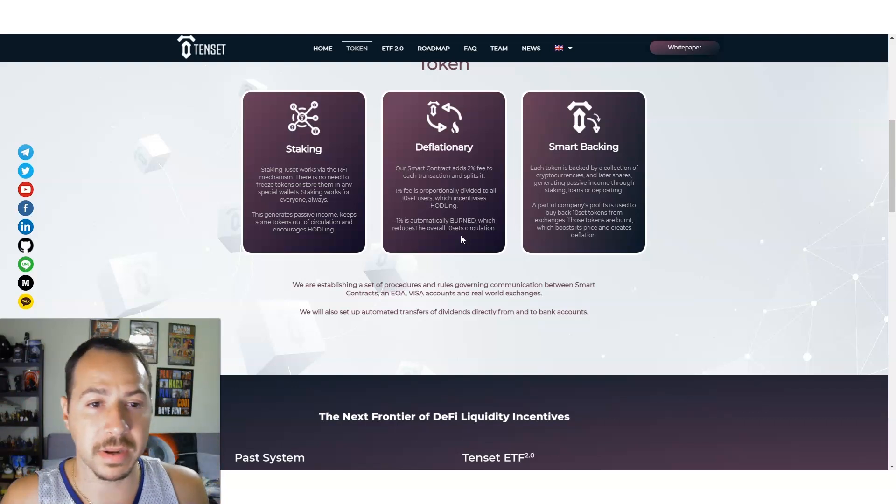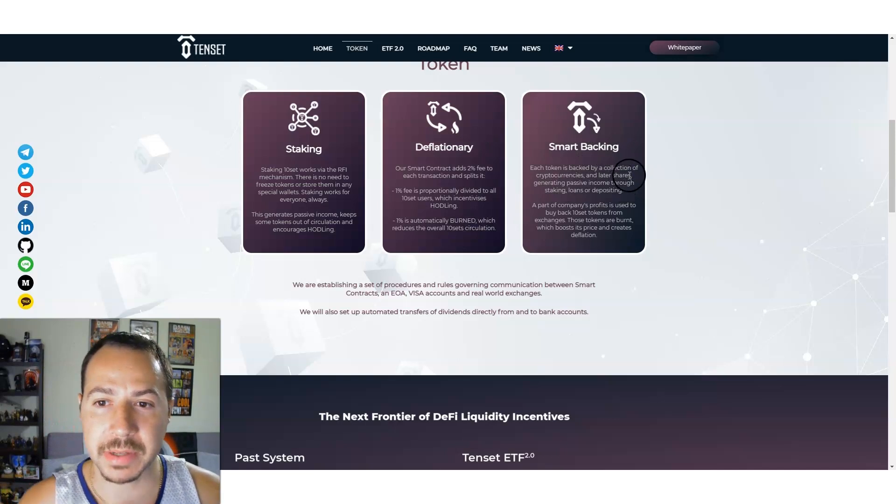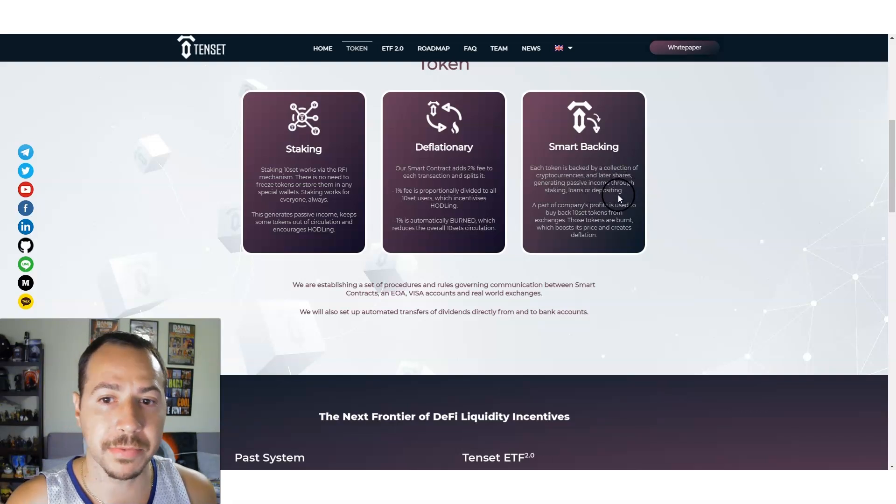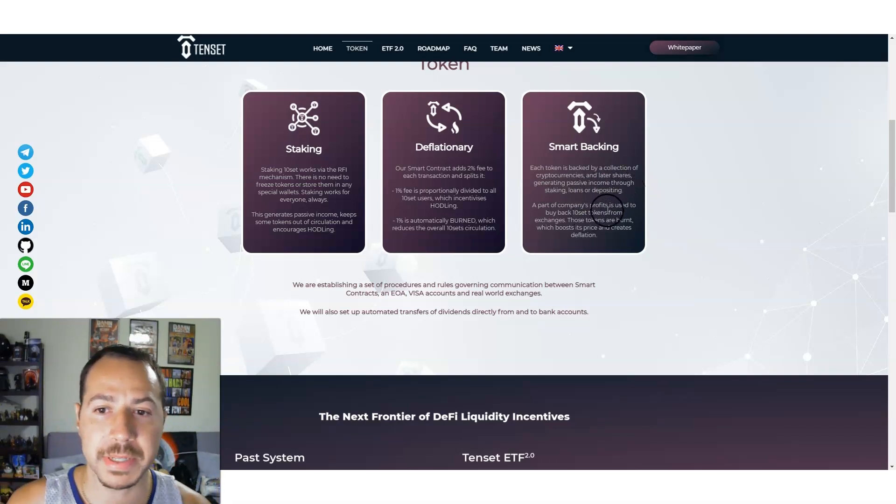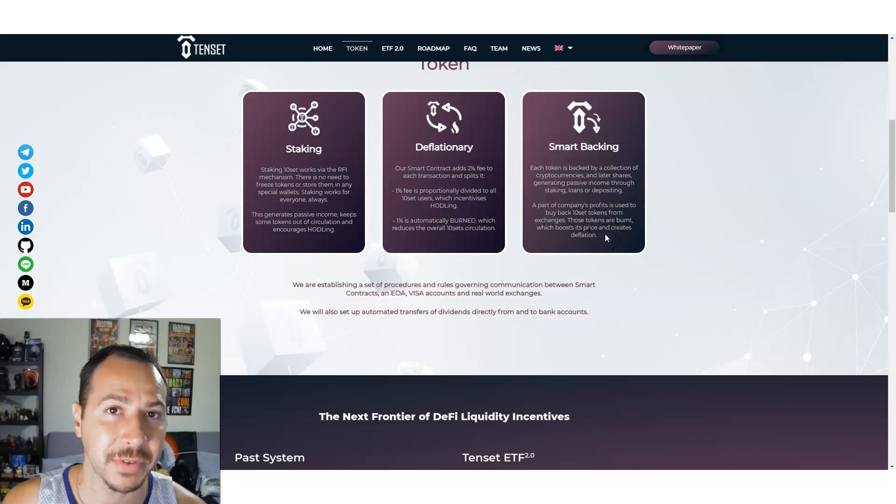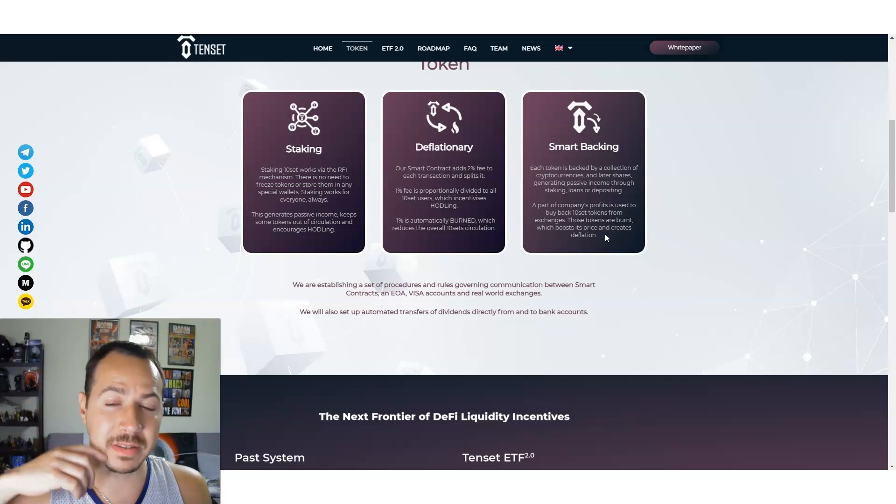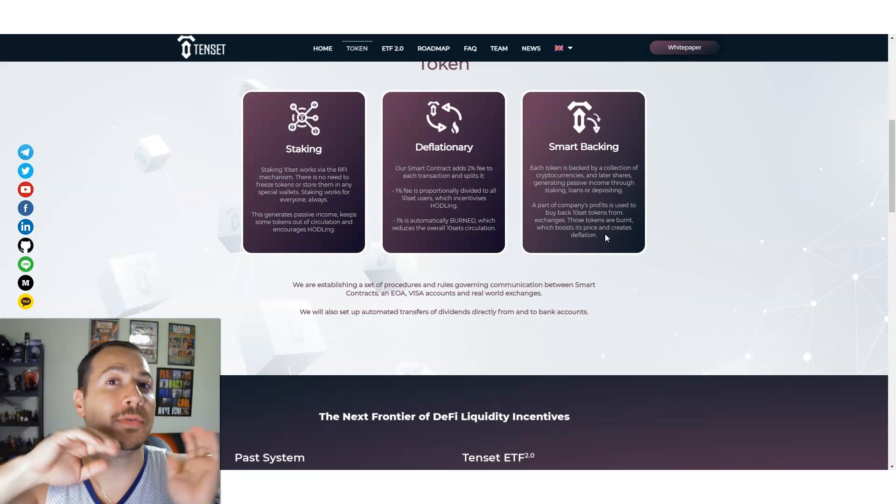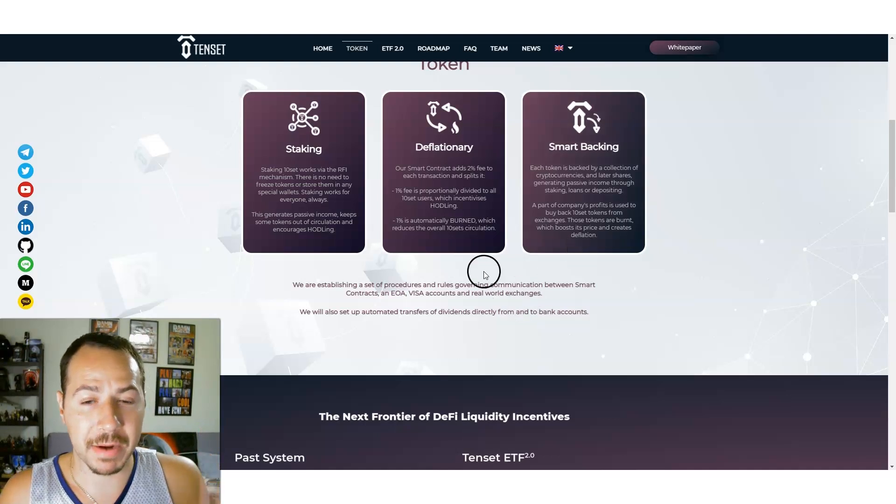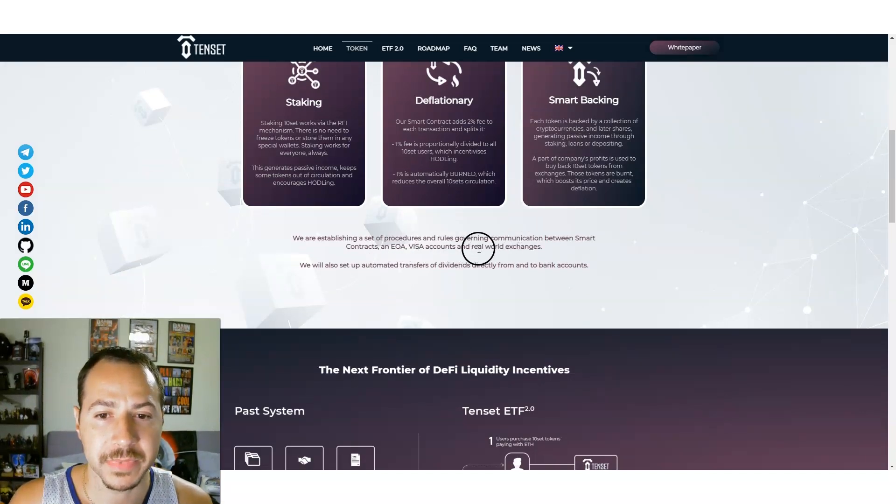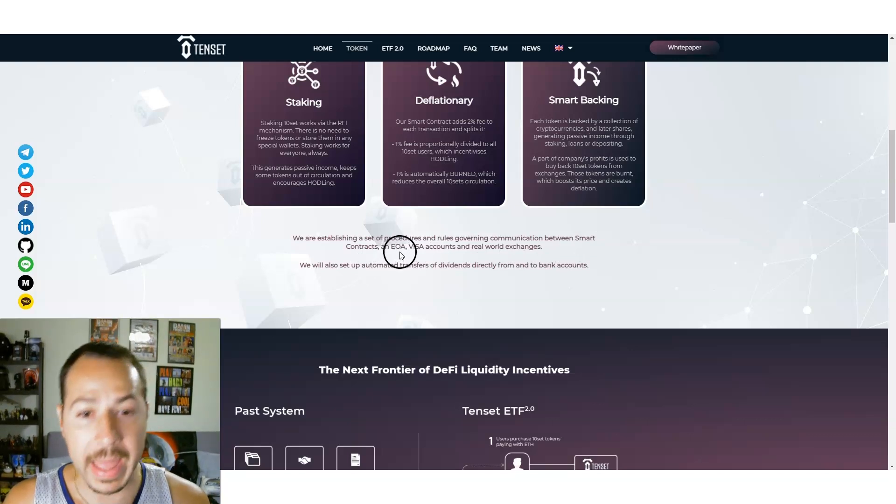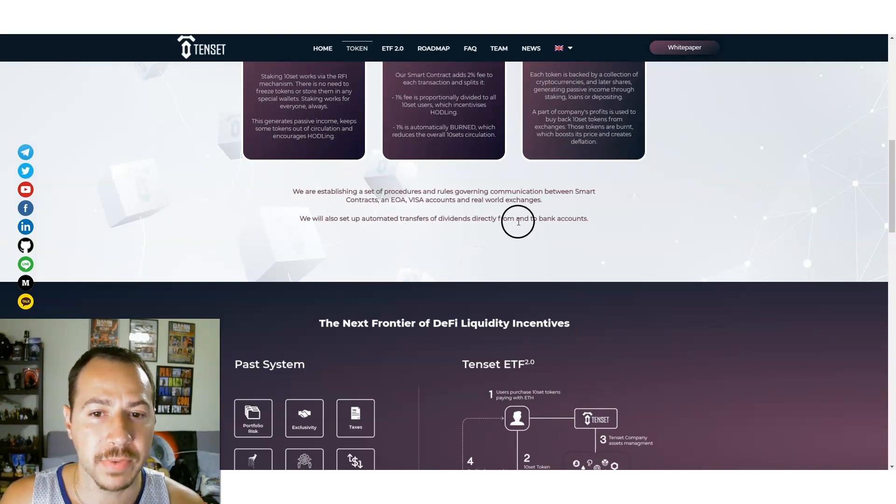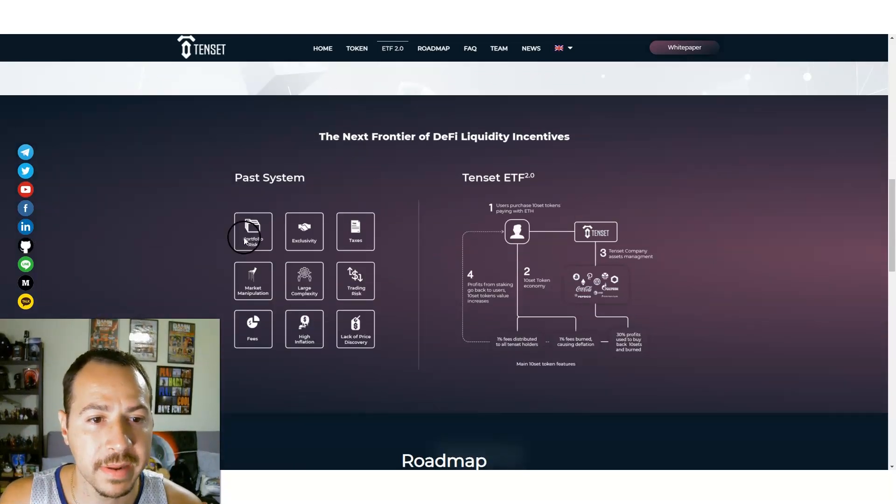When there's less available, the value increases. So that's why it's deflationary. They have smart banking. Each token is backed with a collection of cryptocurrencies and later shares generating passive income through staking, loans, and depositing. A part of the company's profits is used to buy back 10SET tokens from exchanges. Those tokens are burnt which boosts its price and creates deflation.